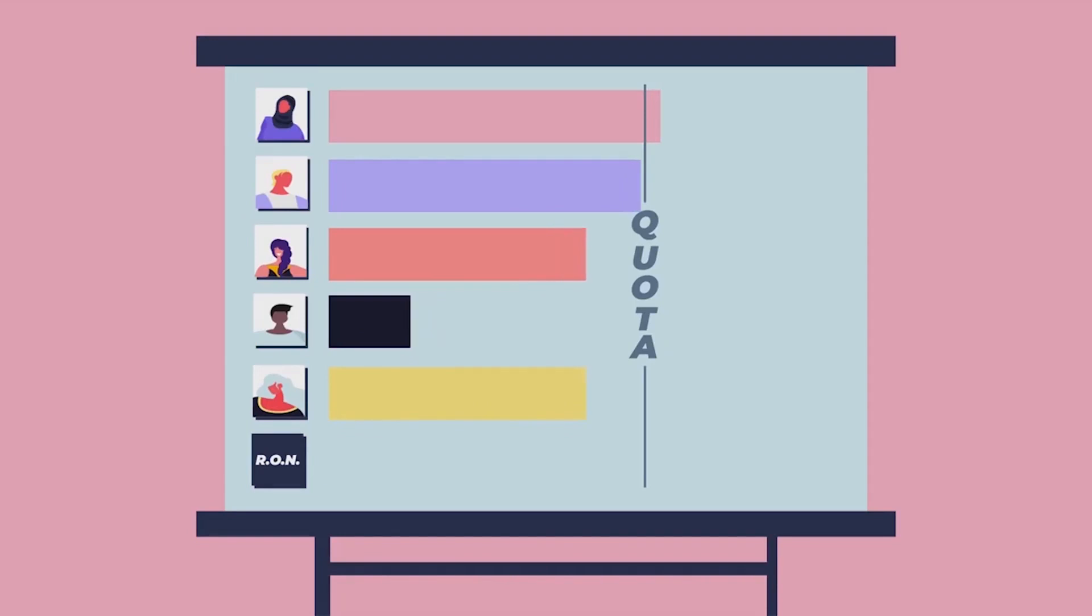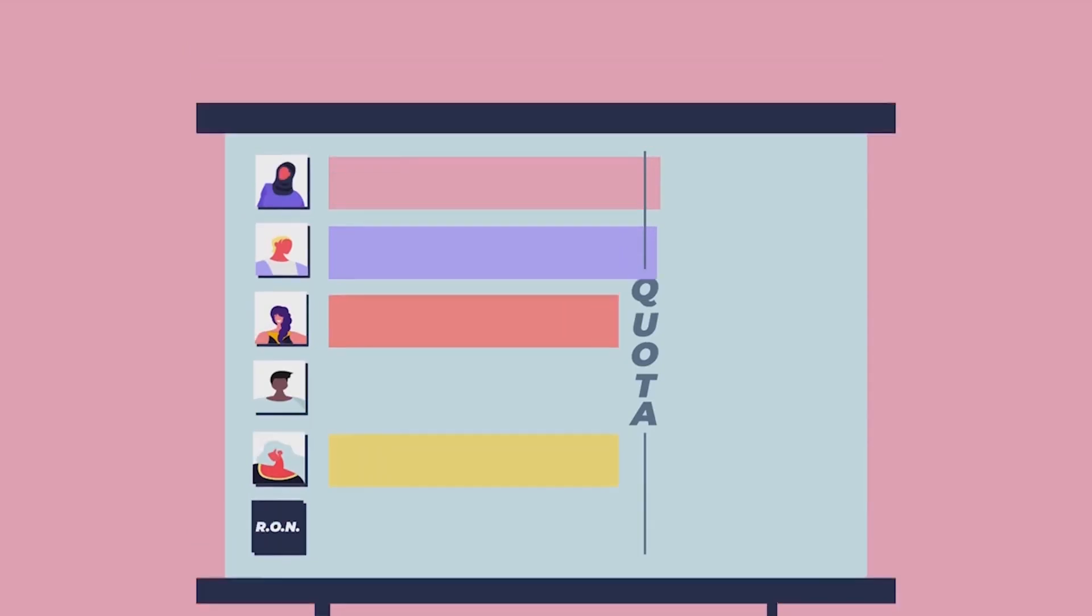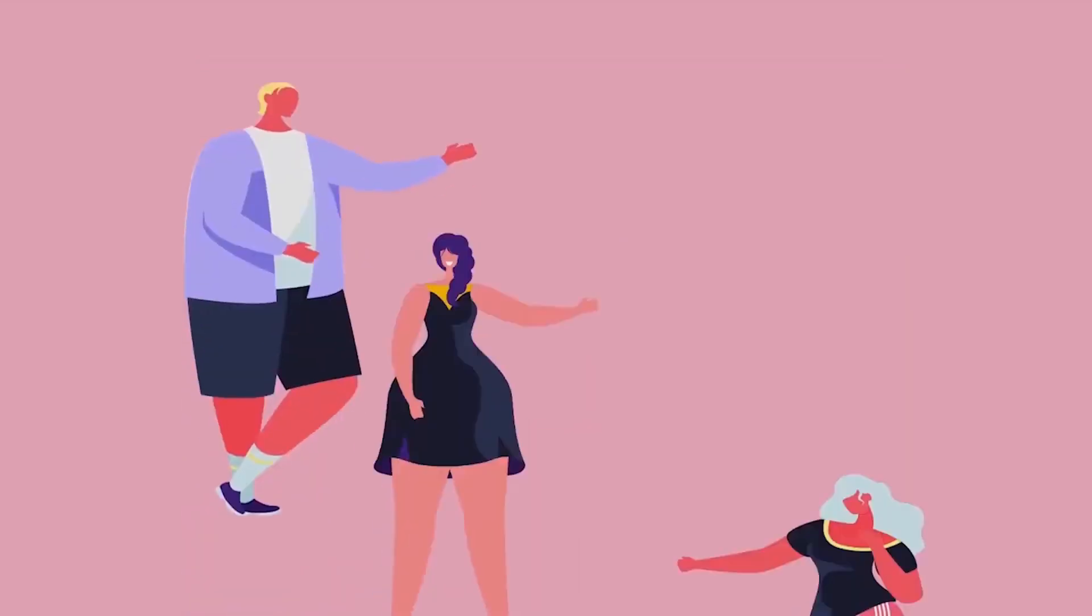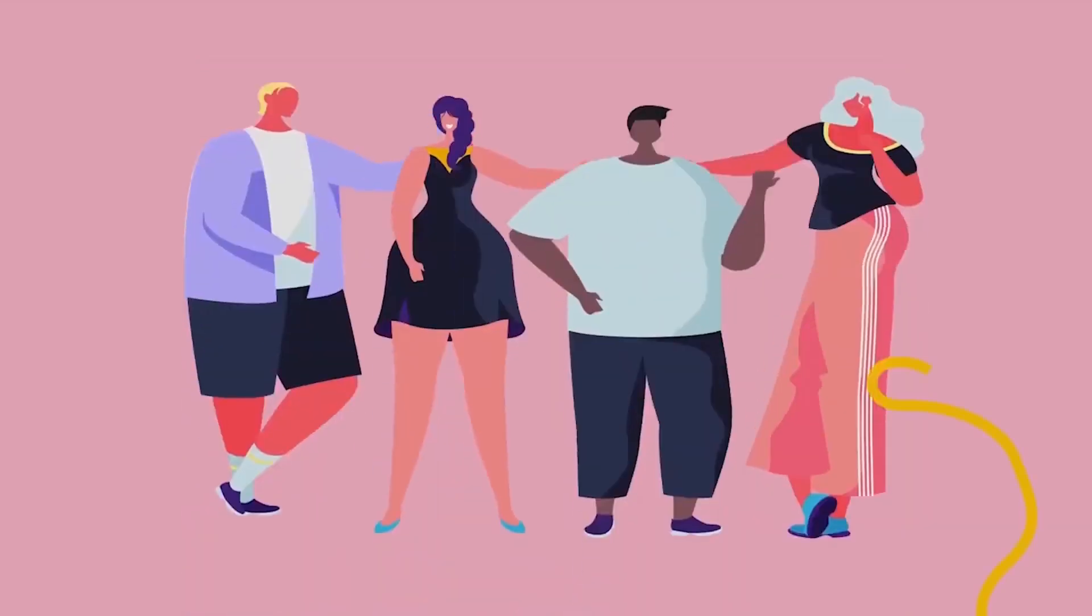This process ensures that the four officers elected are the most popular choice across all voters, so it's important to rank as many candidates as possible.